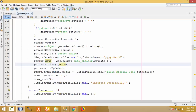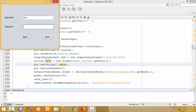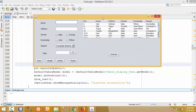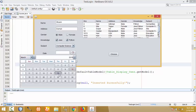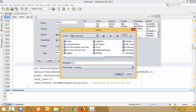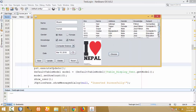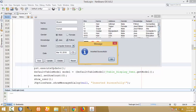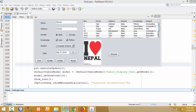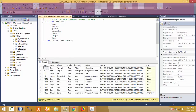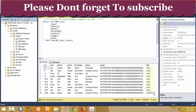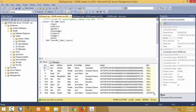This is our application window. Let me provide a user name and fill in the details — Java and Python knowledge, Computer Science subject. Then choose a date: March 15, 2018. Select an image and click Save. The data is inserted successfully. Let me verify in the database — right-click and select top rows. The date 2018-03-15 is inserted into the database successfully.